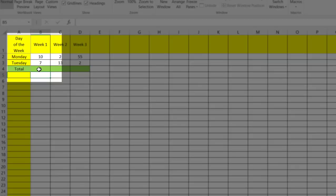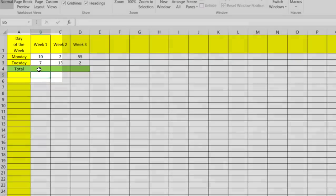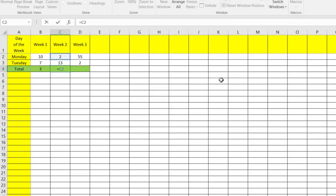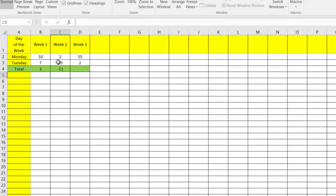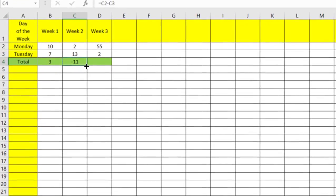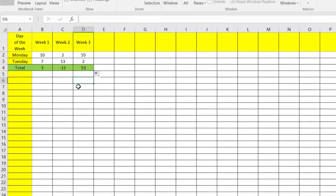Now we can go through and set this one up for each one. Hit our equal sign again, select the top number, subtract the bottom number, and then get our number here. Or we can just grab the cell and grab this little cross number right here and we'll just drag right over and that'll pull the formula over to the next cell.